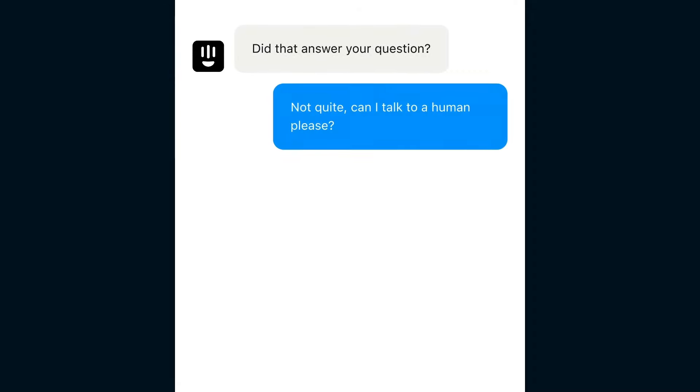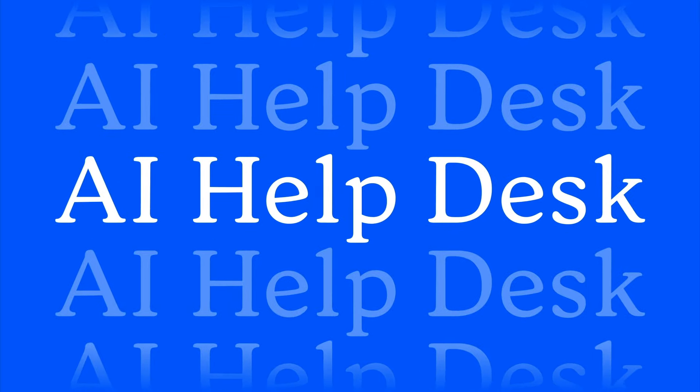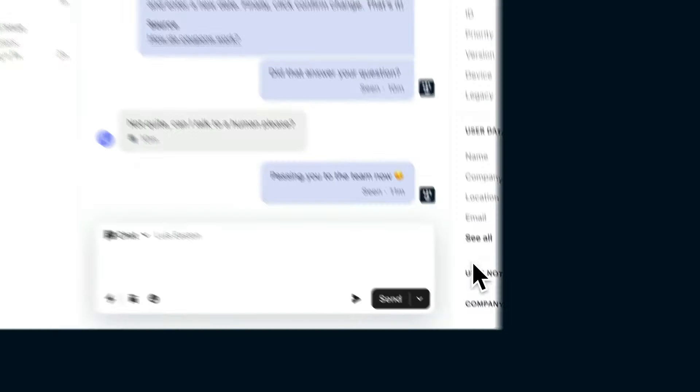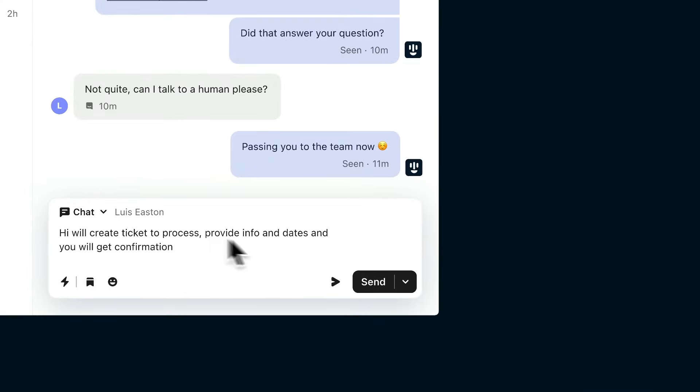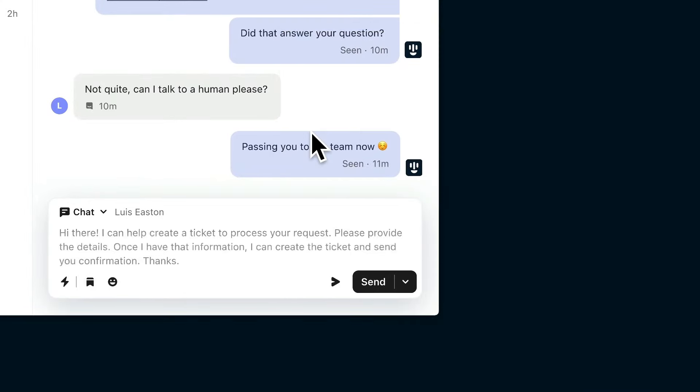And as for the more complex questions, Finn routes those directly to your help desk. The inbox comes with AI assist to help your team work smarter and faster.